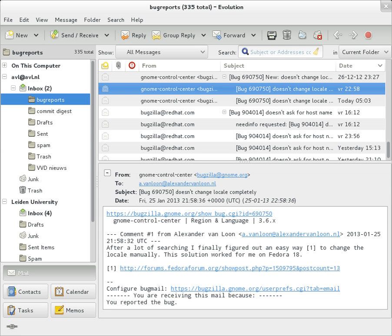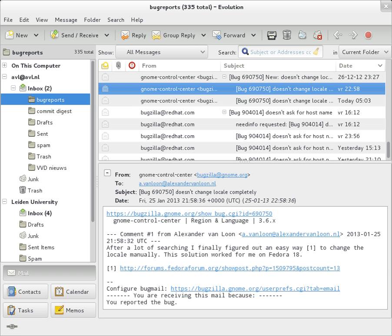The URI Scheme, as registered with the IANA, defines the MailTo scheme for SMTP email addresses. Though its use is not strictly defined, URLs of this form are intended to be used to open the new message window of the user's mail client when the URL is activated, with the address as defined by the URL in the To field.